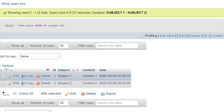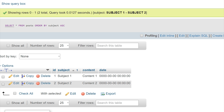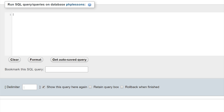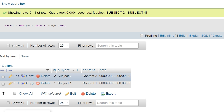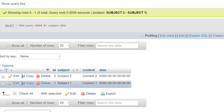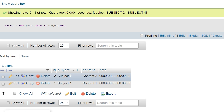If we paste it in again and order by 'subject' descending, you'll see it changes again. Because subject is a string, '2' comes after '1', so in descending order 'subject 2' will be the first one returned.